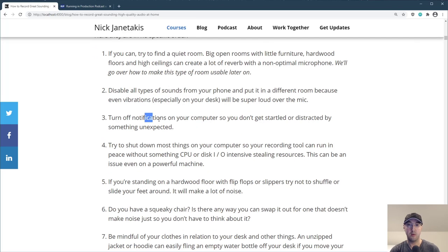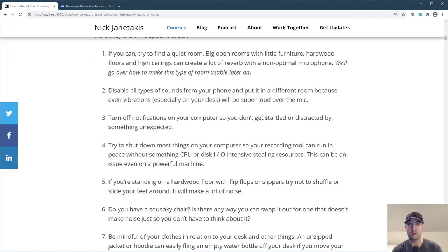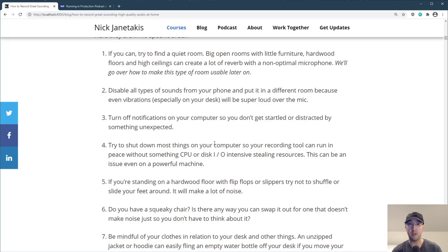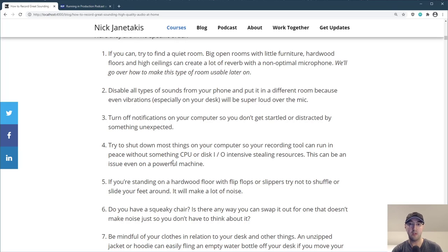Also turn off notifications on your computer so you don't get startled or distracted by something unexpected. It's totally worth shutting down most things on your computer before you start recording, because things like your CPU and disk IO could get stolen by other applications. This can even be an issue if you have a really good machine.